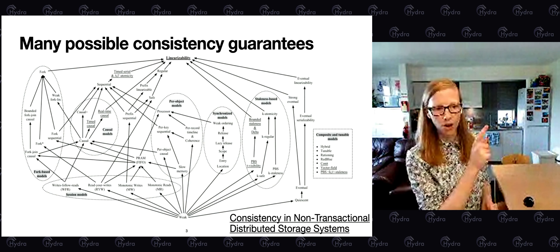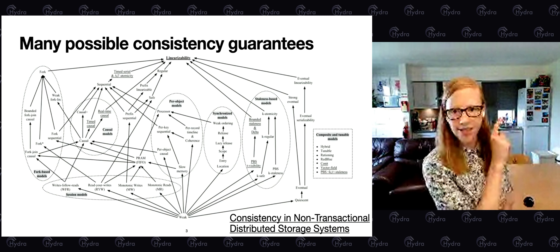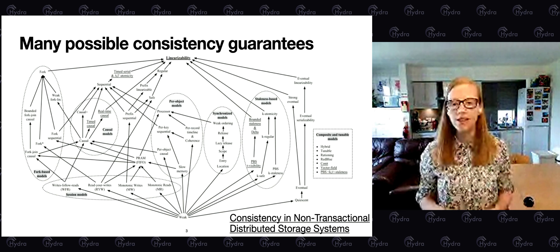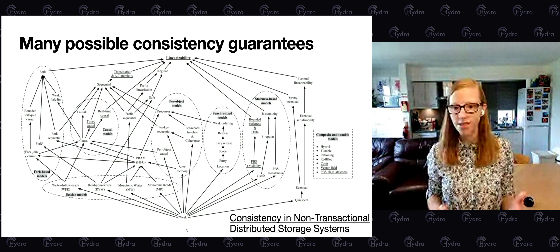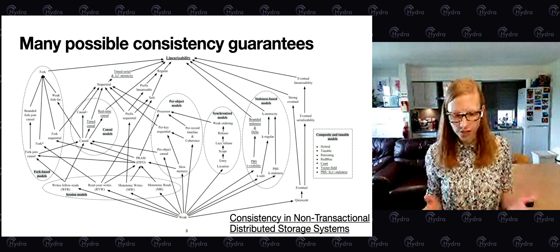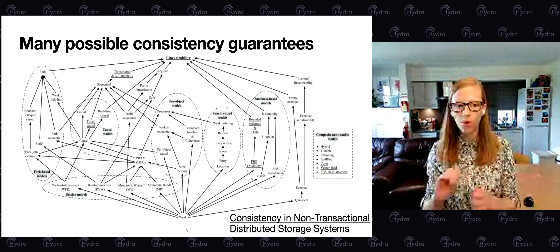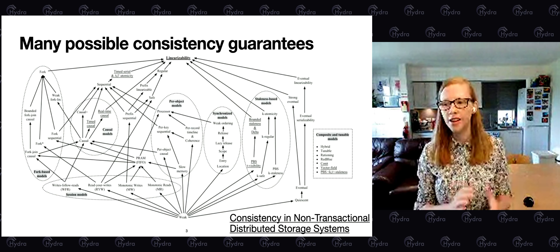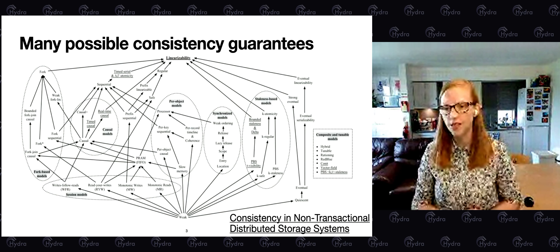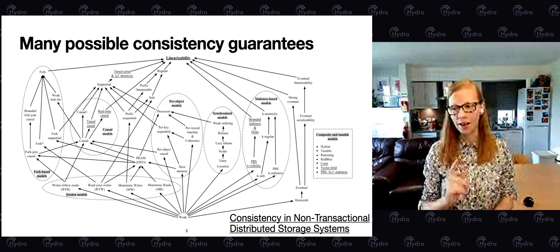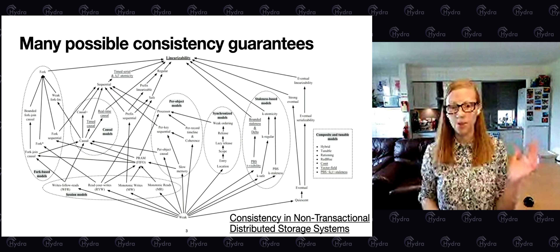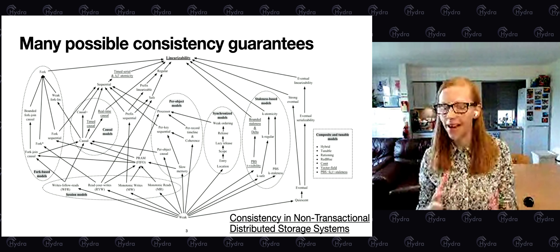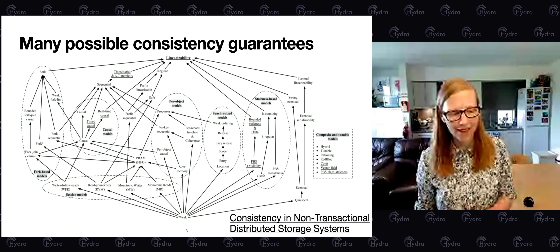I'm only going to look at the very top guarantee: linearizability. This is the strongest guarantee we can provide. It allows us to treat our distributed system as if it's just a single server — as if it's not distributed at all. We can ignore all that complexity and just focus on getting the job done. Linearizability guarantees that an operation will be executed atomically, exactly once, at some point between when an operation was sent and when the response was received. The question, of course, is how to implement that.